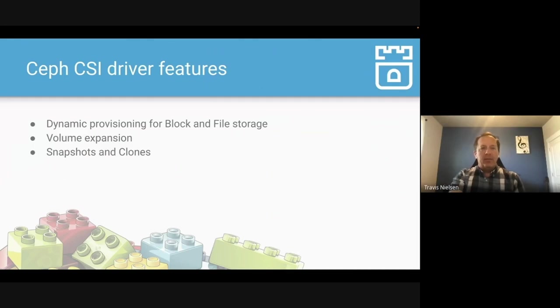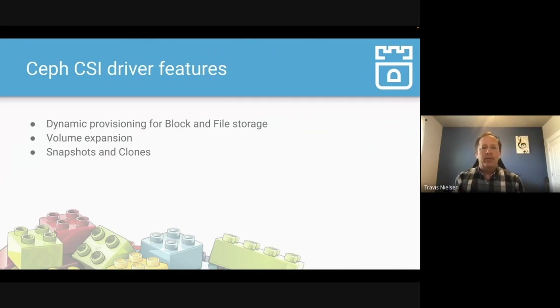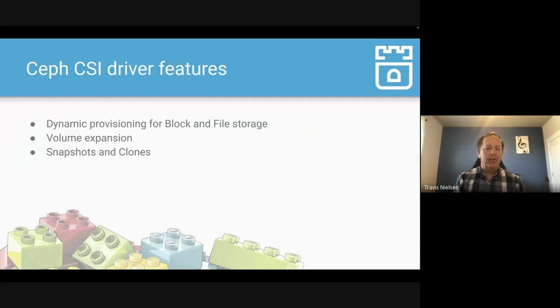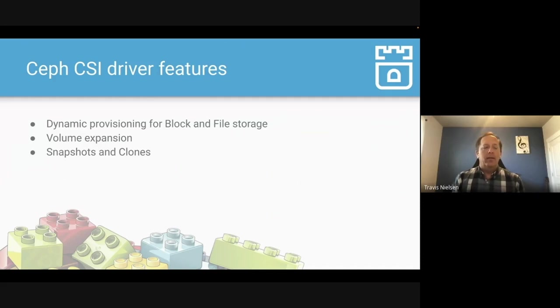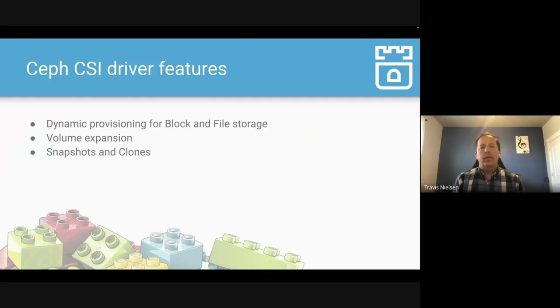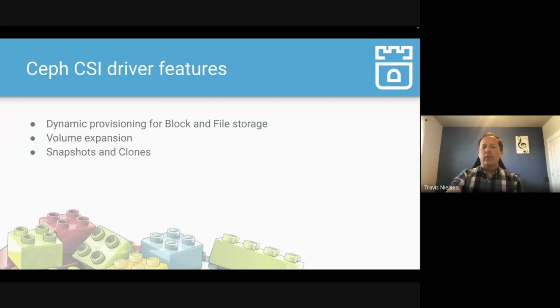So the CSI driver brings a number of features, standard CSI features. We've got dynamic provisioning for block and file storage. We've got volume expansion, snapshots, clones, and this enables all sorts of applications to do failover, work across data centers, work across clusters, mirroring, and a number of scenarios.